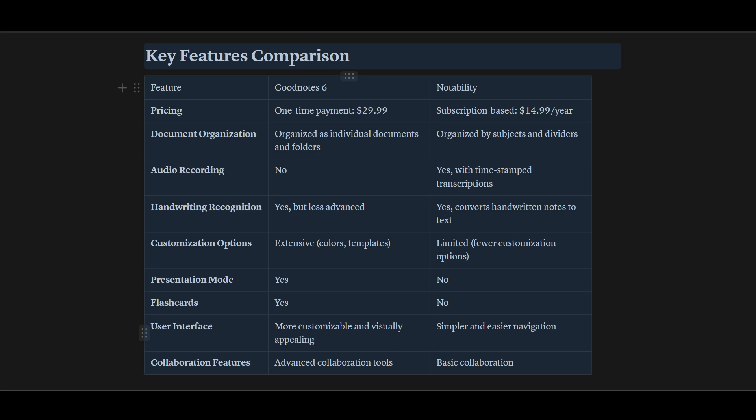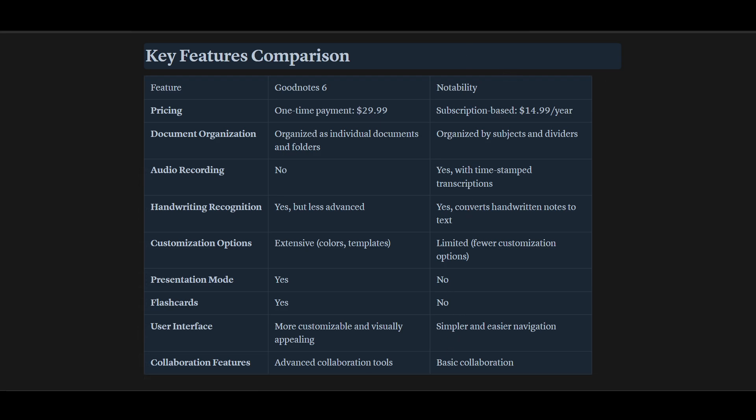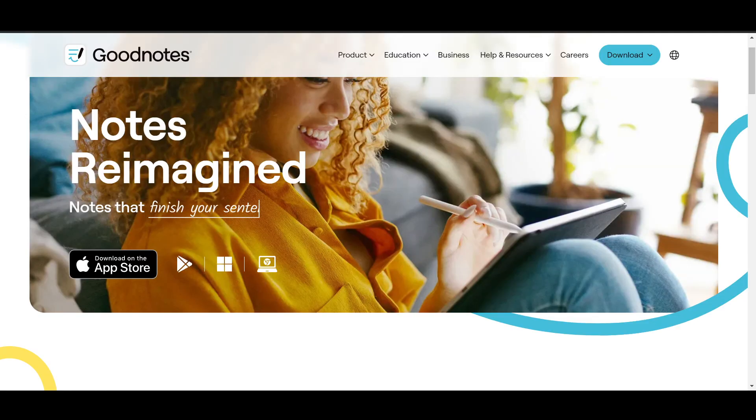Now collaboration features - GoodNotes has advanced collaboration tools, and Notability has basic collaboration. So you can pause this and just read it here. Now it's really easy.